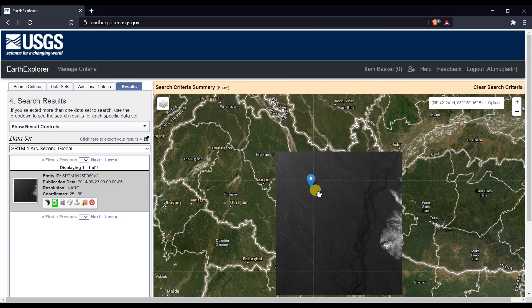That's it — that's how you can download Landsat images and Digital Elevation Models from earthexplorer.usgs.gov with less cloud coverage. Thank you for watching. If this video helped you, please give it a like and subscribe to my channel. See you in the next video.